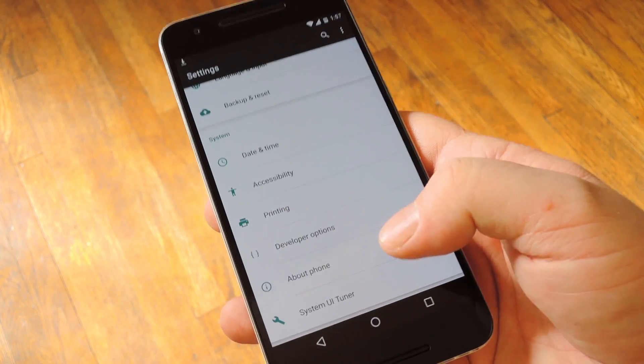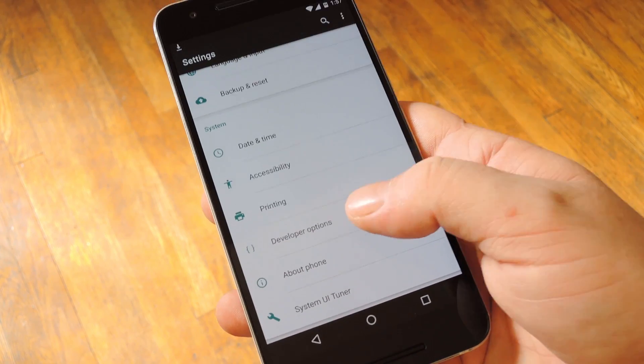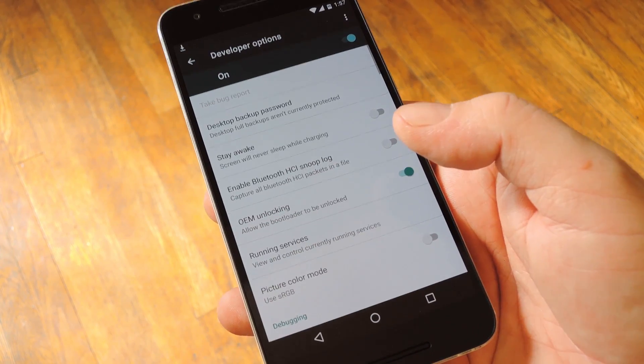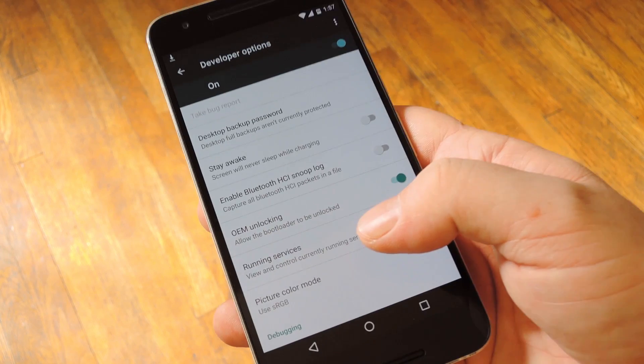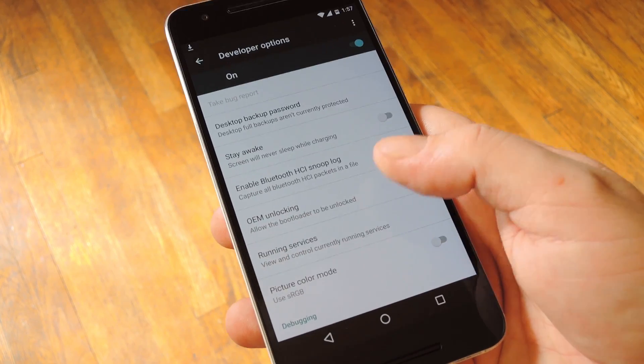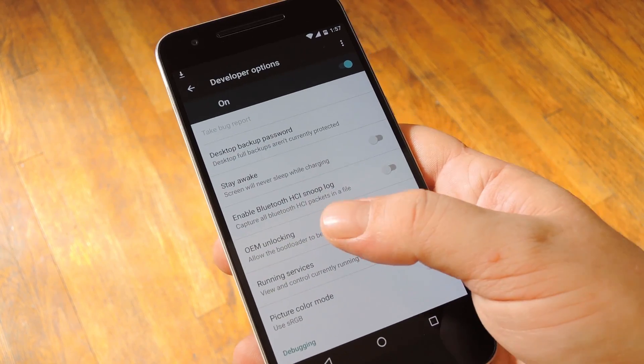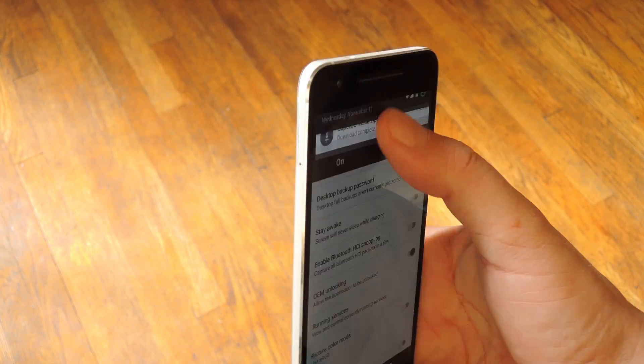But once you've taken care of that, back out one level, then head to the developer options menu that you just unlocked. From here, and this is very important, make sure that the OEM unlocking option is enabled.